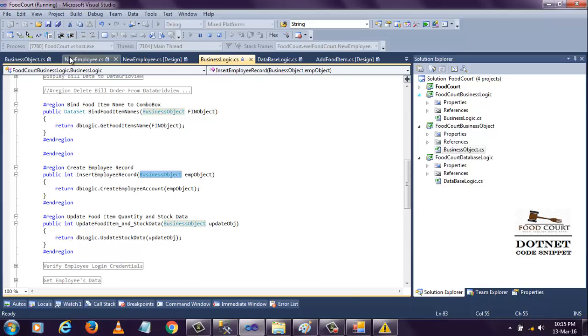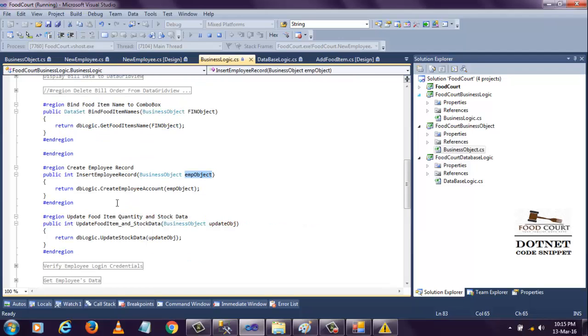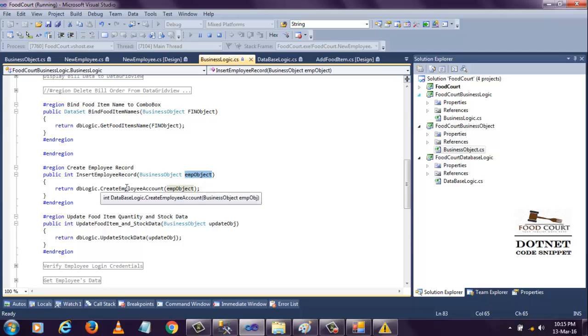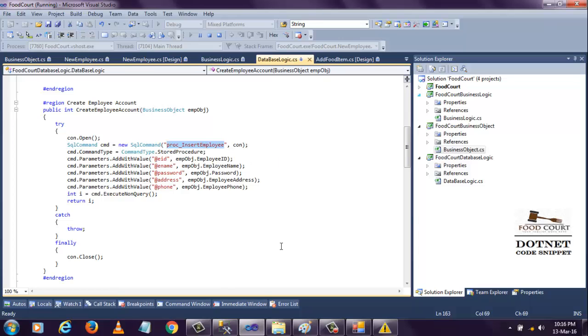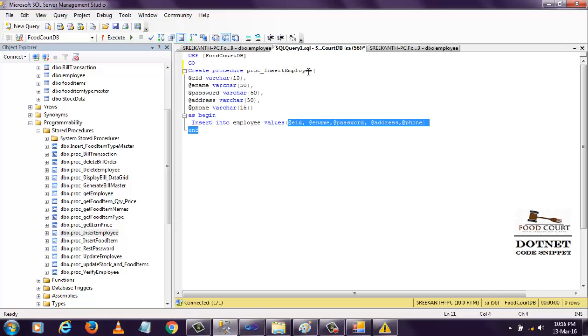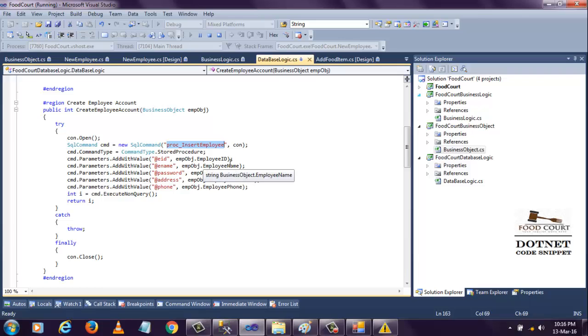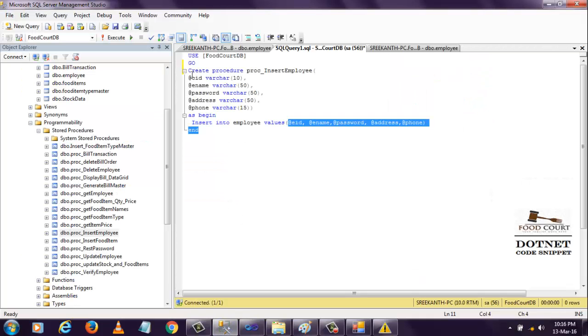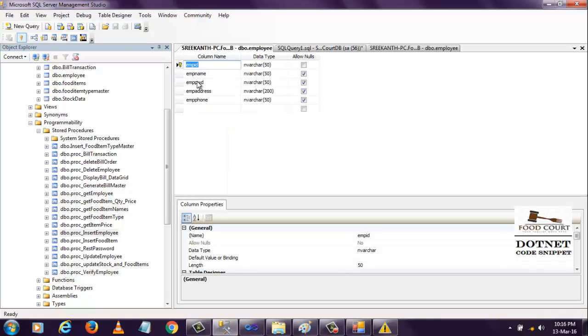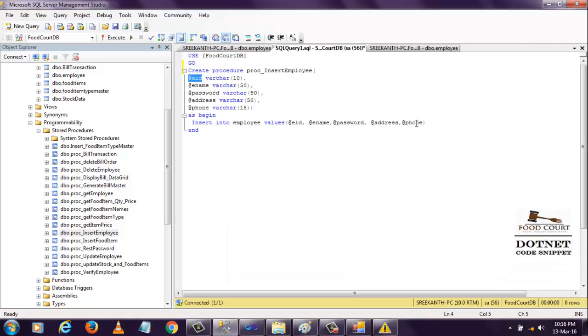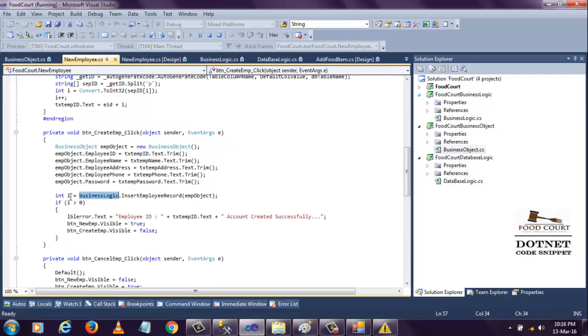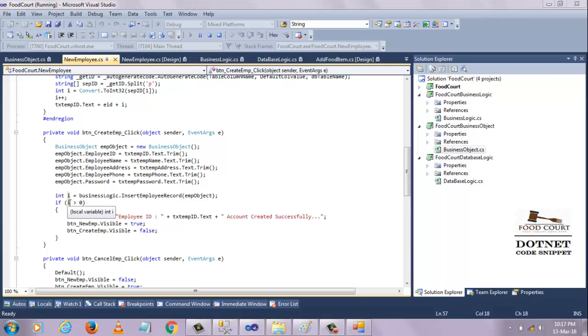Whatever data is passed here, the data will be available in this object. Now I'm creating database logic and calling that method. When this method calls the database, the stored procedure will be called - the one I created here, the stored procedure for insert employee. I'm assigning all those values, matching all the values to these parameters. This parameter is inserting employee ID, employee name, password, address, phone number, so I have to match all of that to insert the data. That's the only reason I'm creating properties here.